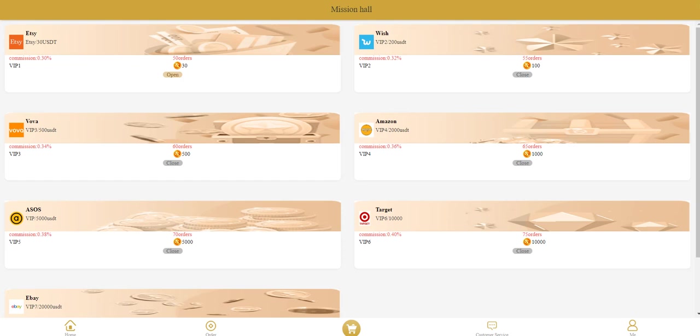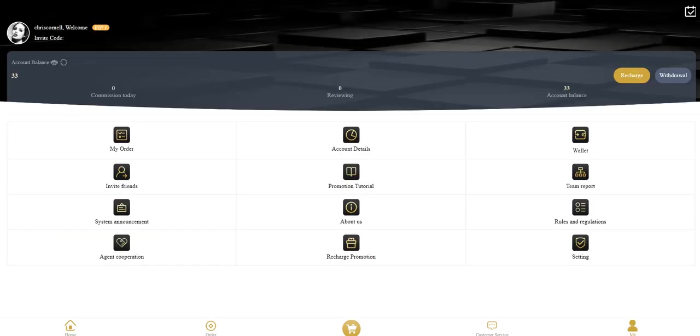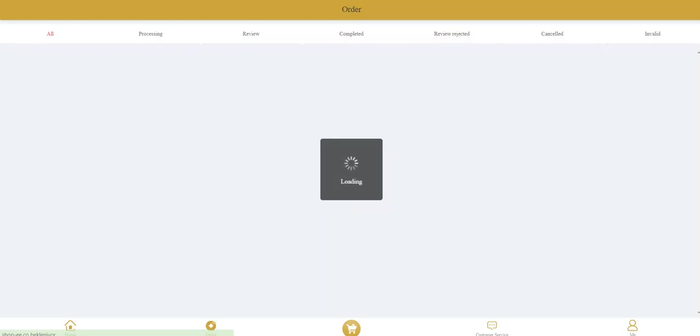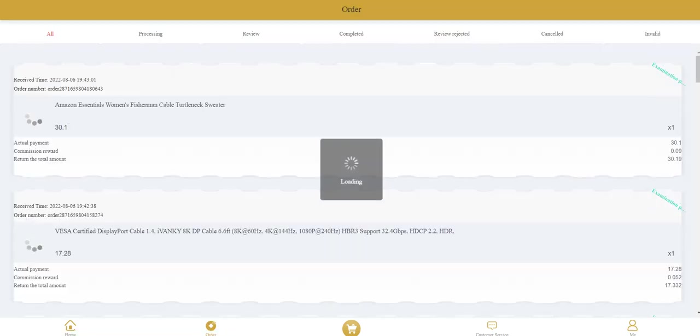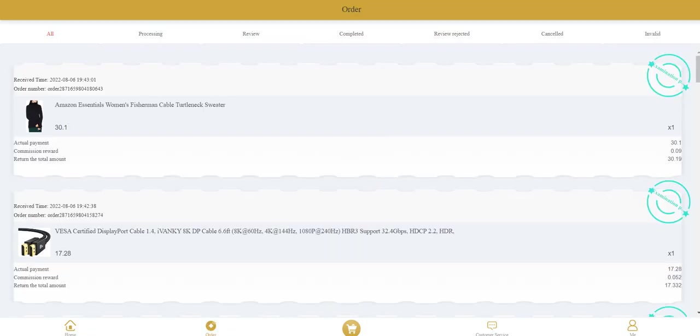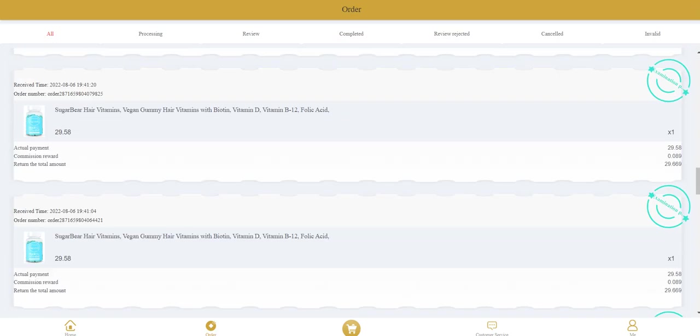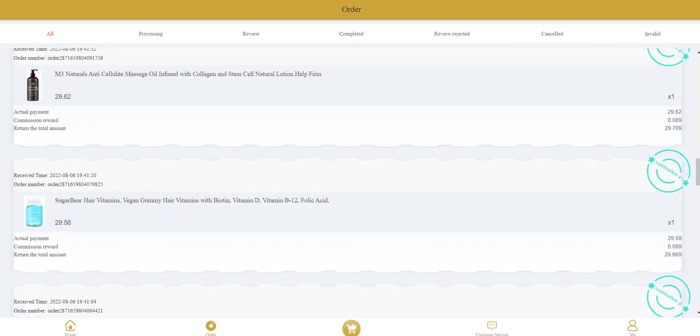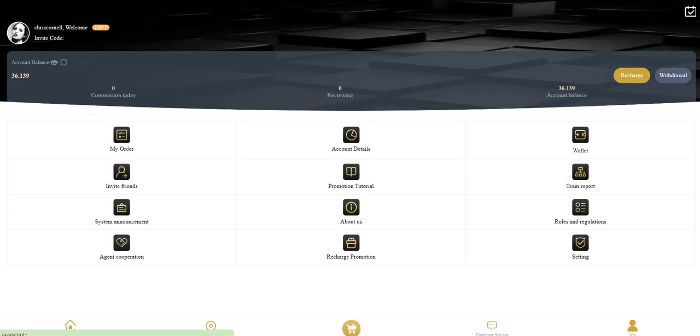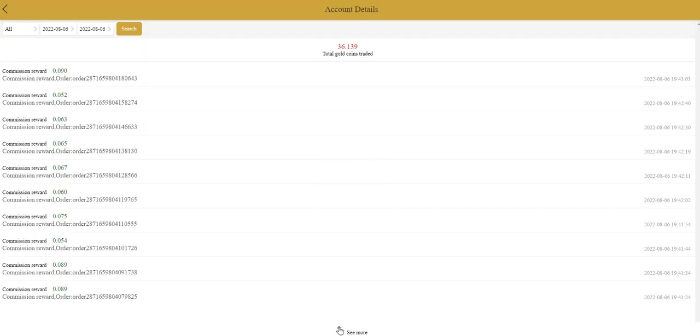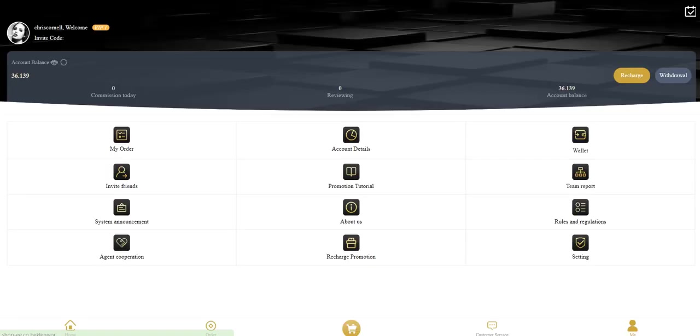Now we can withdraw our money. Let's withdraw. Before we withdraw, let's check our orders. You can see all the orders in the order section as you can see. In account details you can see some details.